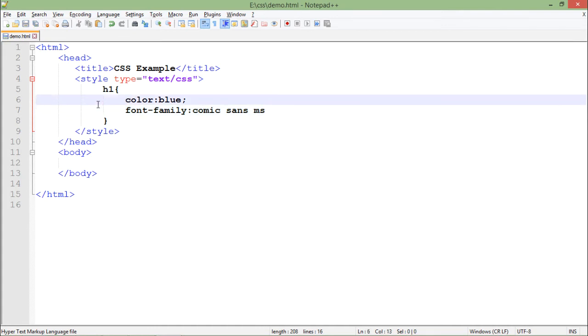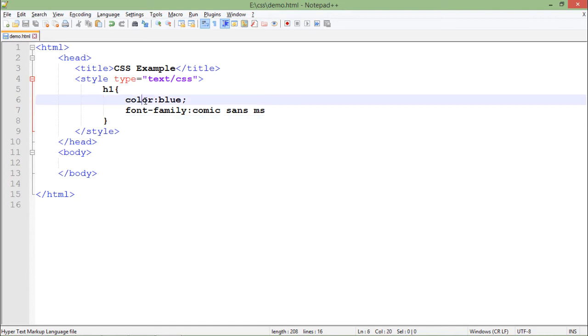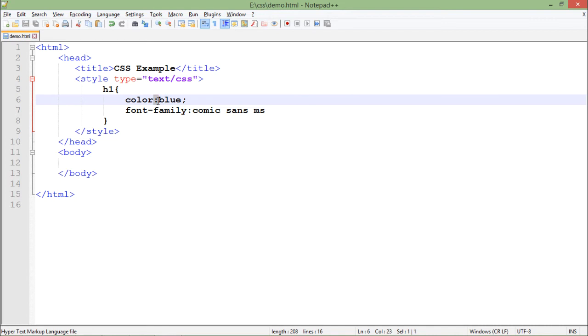Basically you can observe what I am doing: h1 is the element for which I am putting this style. Now inside these delimiters, these curly braces, I will put all these style things what I want to put. Inside this I will put the different attributes such as color is the attribute, blue is the value. So I will separate the attribute and the value with a colon. Similarly if you want to pass multiple attributes, you will pass semicolon as a separator.